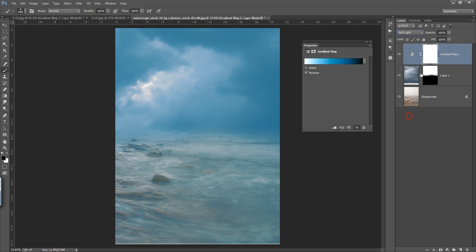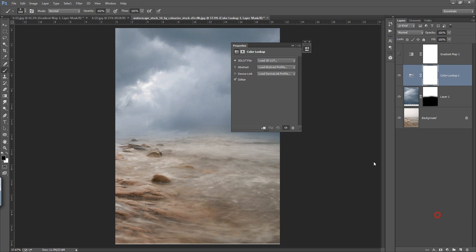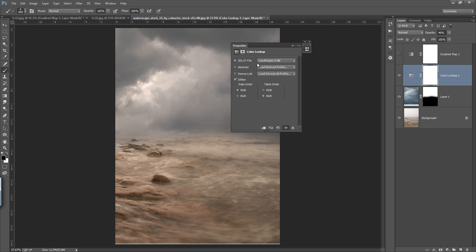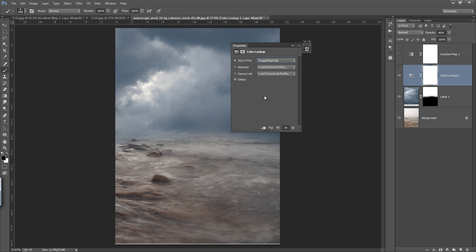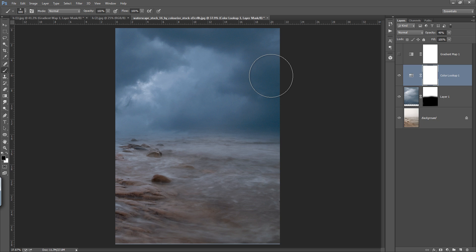Set its blend mode to Soft Light and reduce the opacity. You can see before and after. Now you can do further manipulation, or you can apply a Color Lookup — you have so many options. This is also good — blue shade, this is also good. In this way you can blend foreground and background as a beginner. I hope you got so much learning from this tutorial. Thank you friends, keep watching.